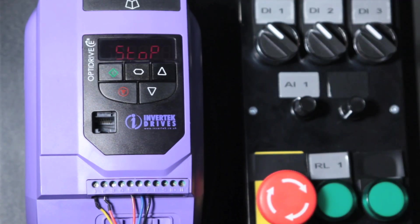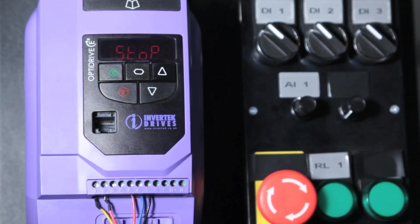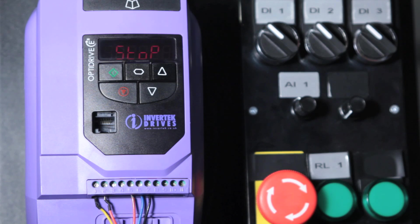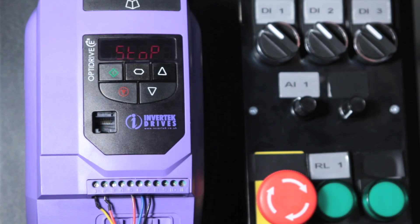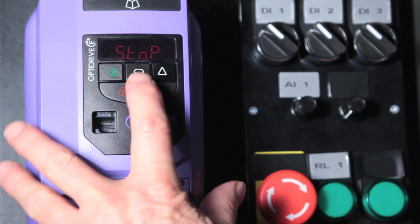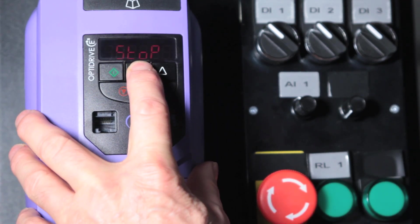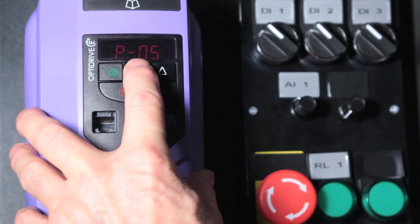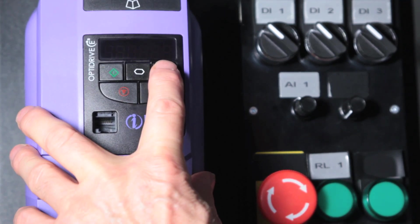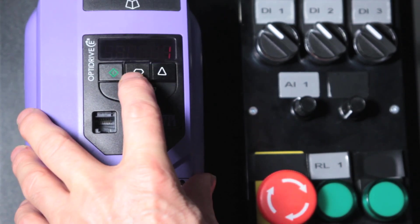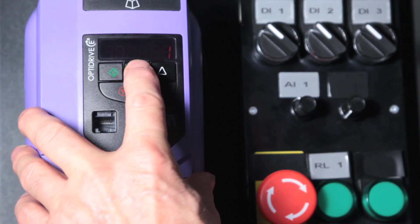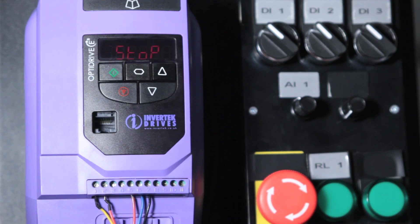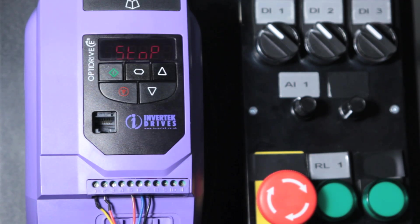Normally when we stop the motor it decelerates at the rate set by parameter 4. But we can change that so that it switches off immediately. Now if we set parameter 5 to 1, it'll switch off and coast to stop in its own time.